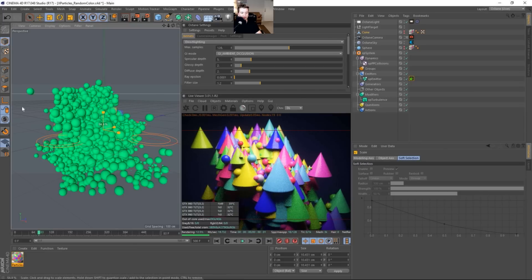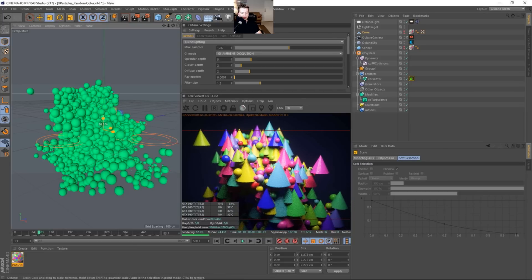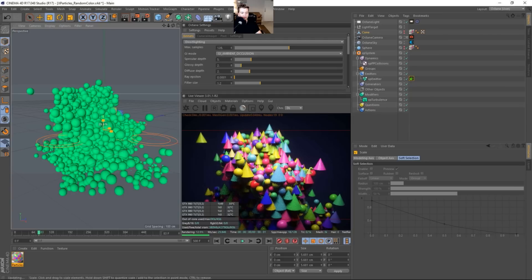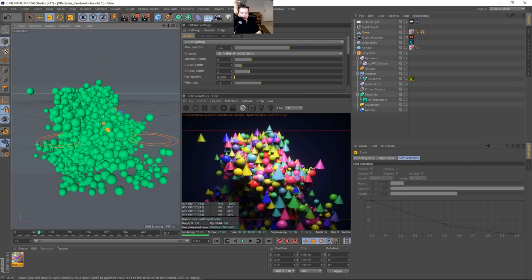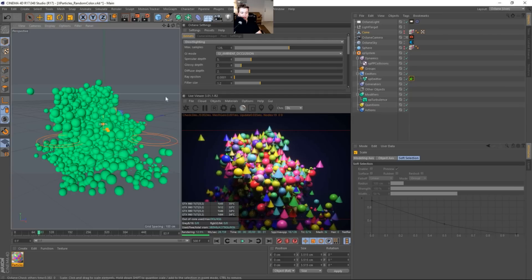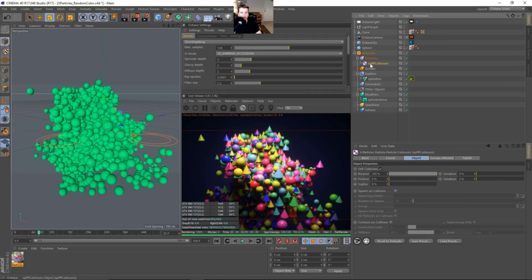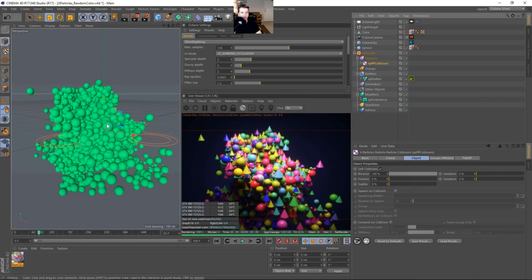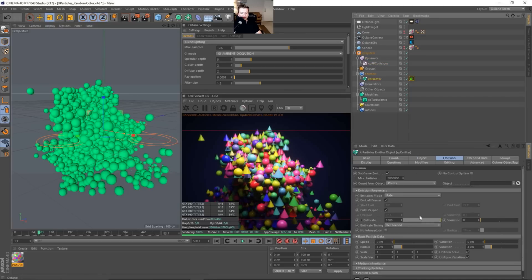And again, the size of the cones really do matter. So right now, I'm scaling them in the viewport.